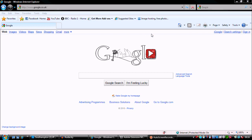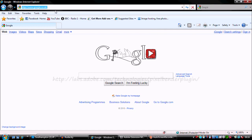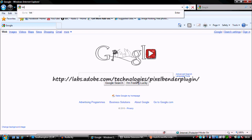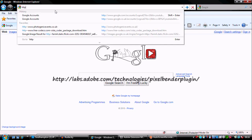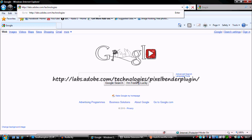We're going to go to the internet. We're going to go over to http labs.adobe.com/technologies.